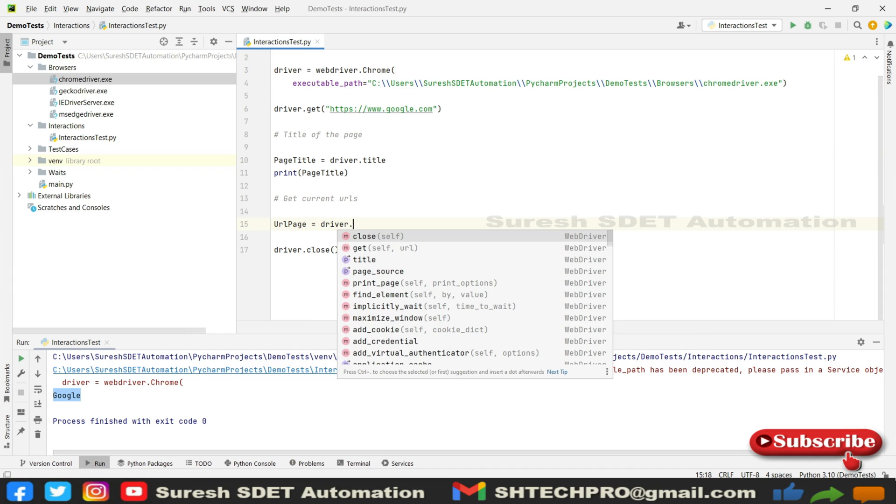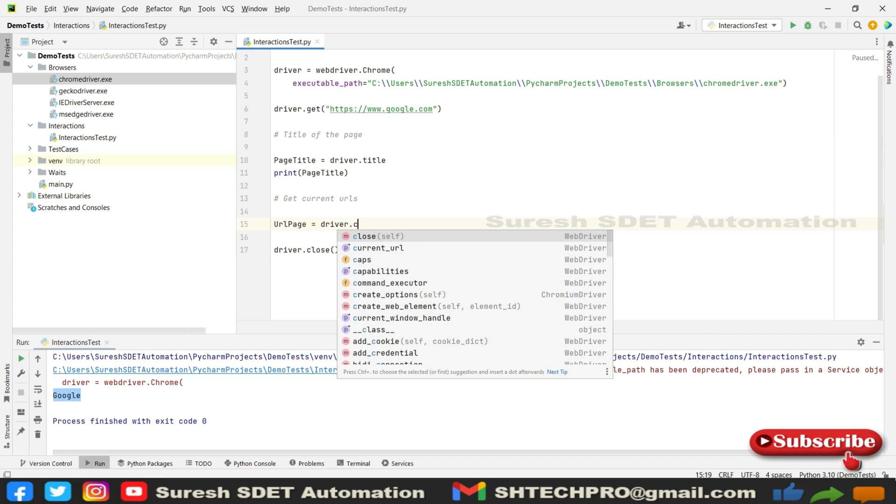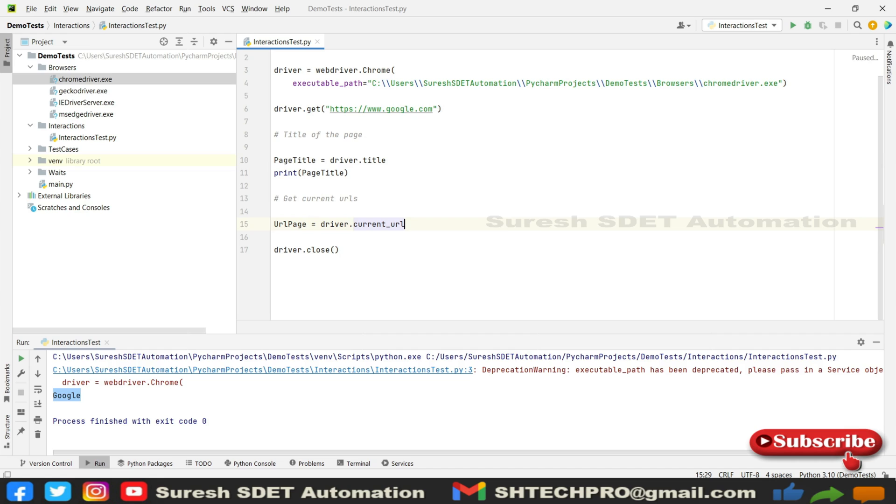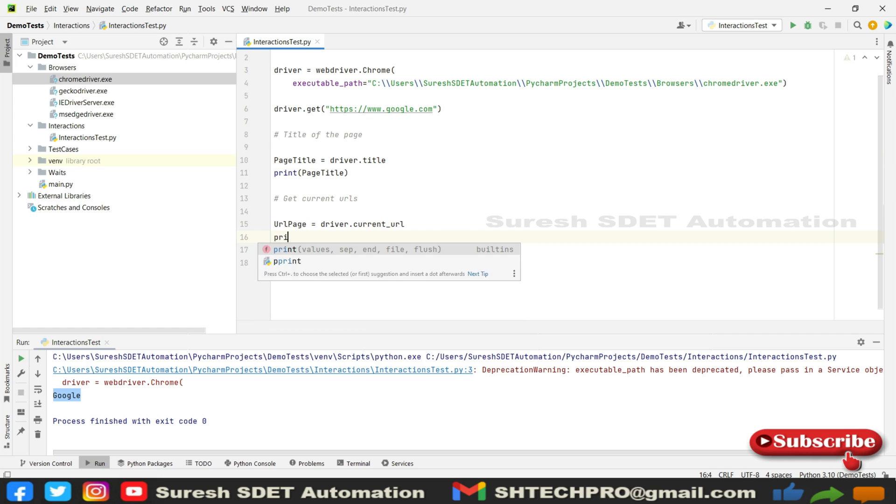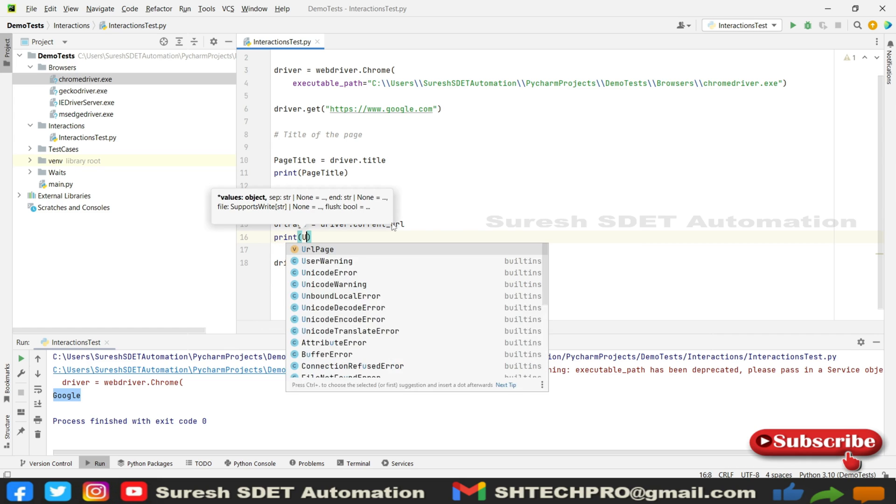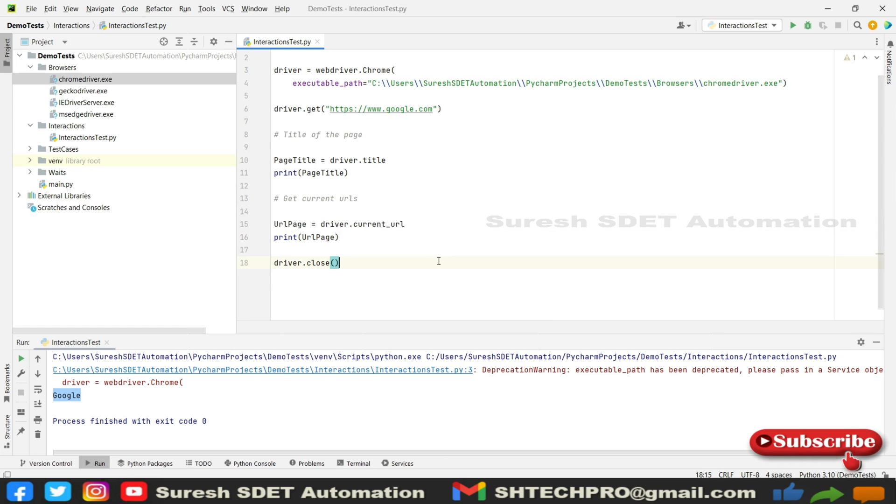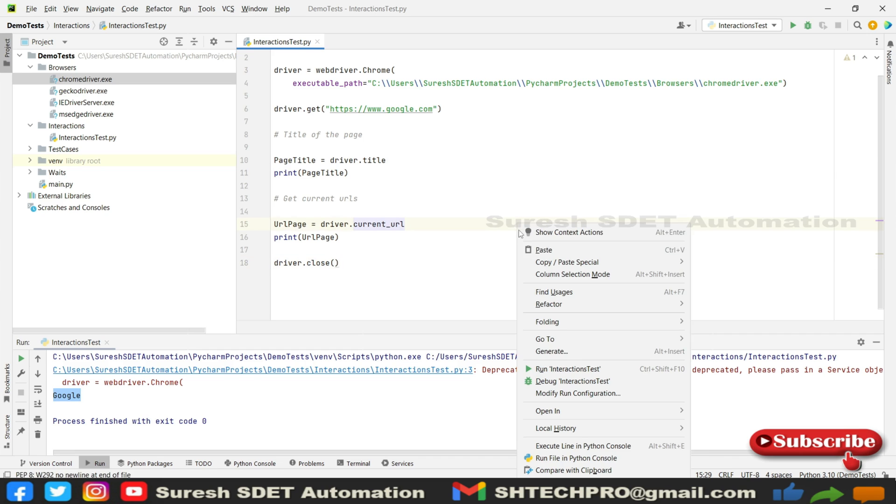I think it's current_url, not get_url. It's current_url, and we're going to simply print this URL page. I'm going to save and quickly run.